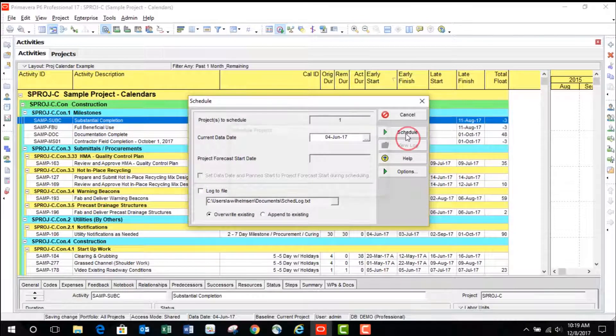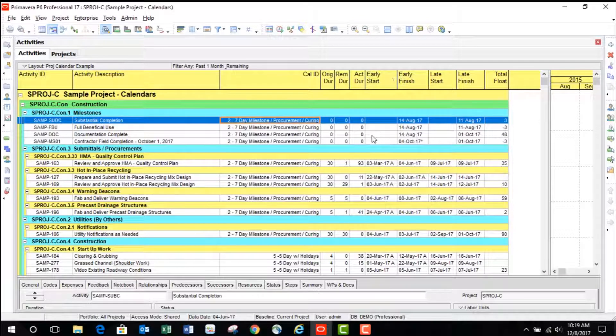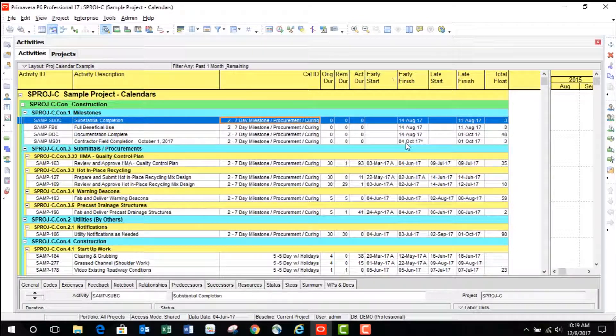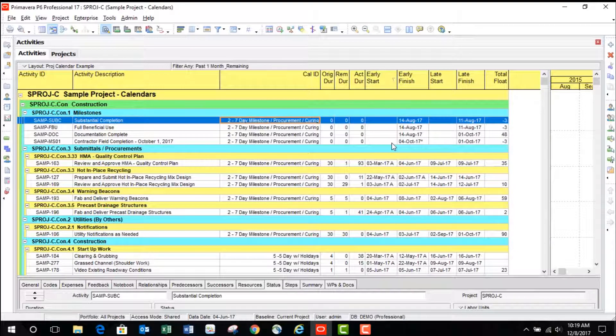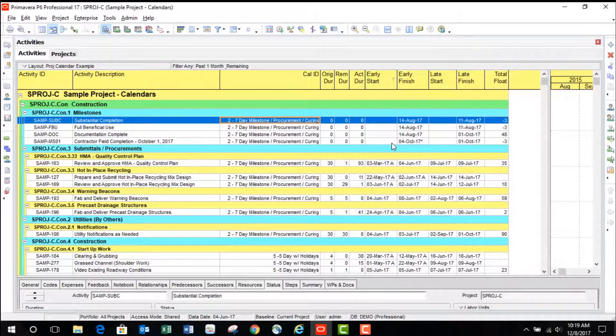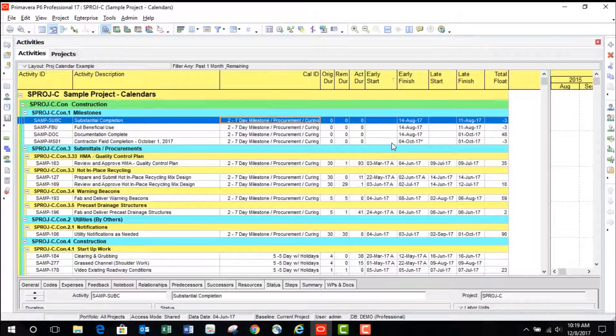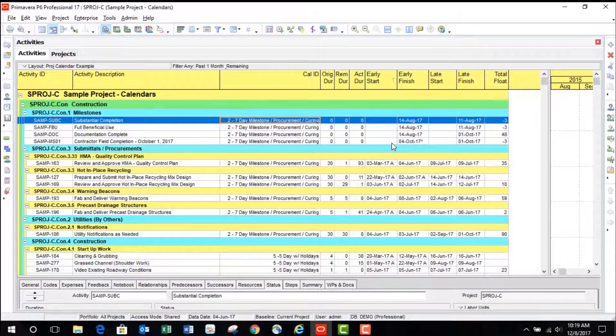And again we'll start off with calculating. And now you can see that from the same schedule file we're seeing the project finishing three days late on October 4th. This can cause a lot of confusion and can be frustrating while you try and track down the reason for the difference.